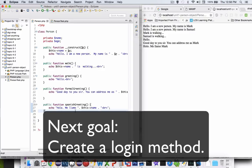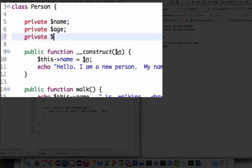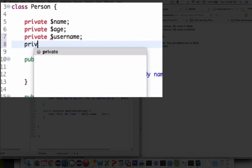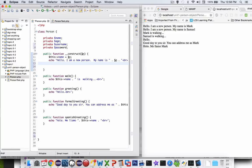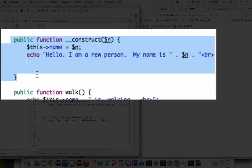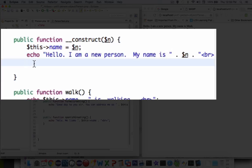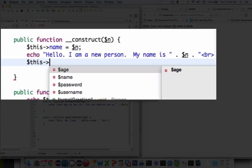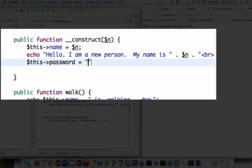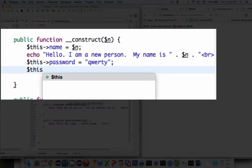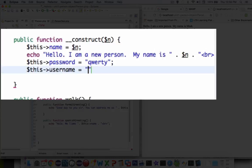Before we stop, I want to make a couple more examples of what we'd use in an actual application. At the top I'm going to create another couple of private properties — username and password. Before I can log in, I need to know what the password is going to be. As a default, I'm going to create something in the constructor. Every single person is going to have the same username and password — I know that's not realistic, but until we work with databases this will suffice. This password property is going to be set to qwerty, and this username will be equal to Bob.